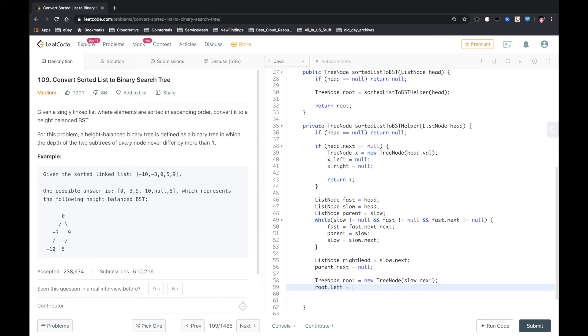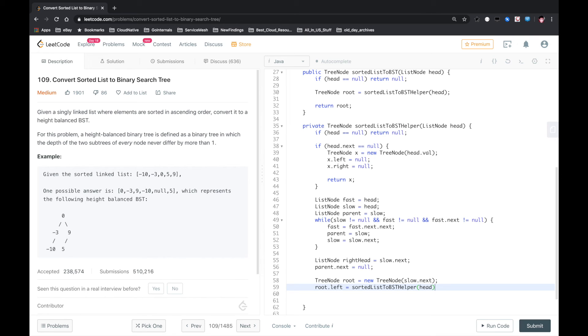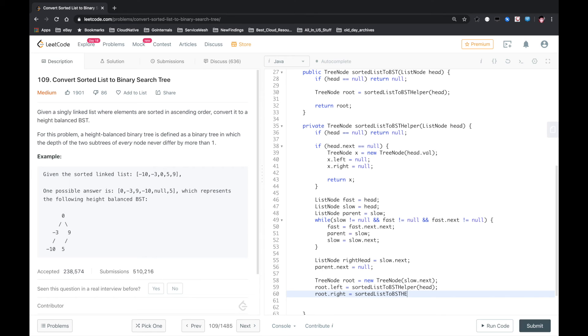So we recursively call this function sortedListToBSTHelper. The left subtree is built from the left list starting with head, and the right subtree is built from the right list starting with rightHead. And then we return root.